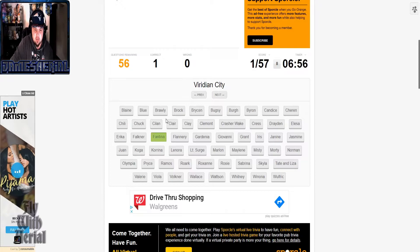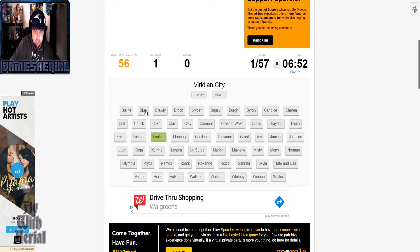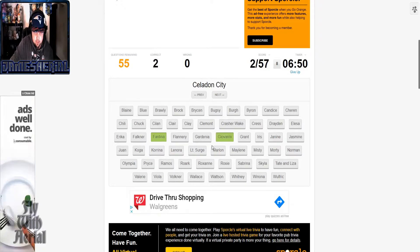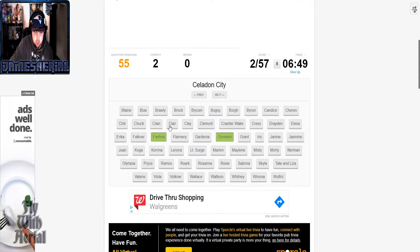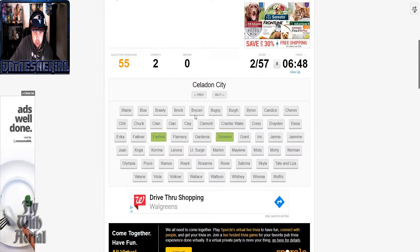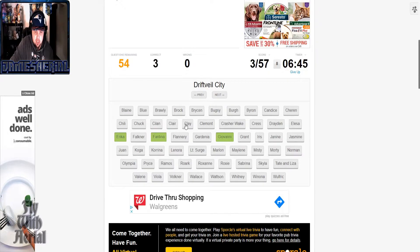Giovanni, Erika, Driftveil that'd be Clay, Olivine is Jasmine, Veilstone Maylene, Saffron is Sabrina, Icirrus is Brycen, Violet is Falkner.